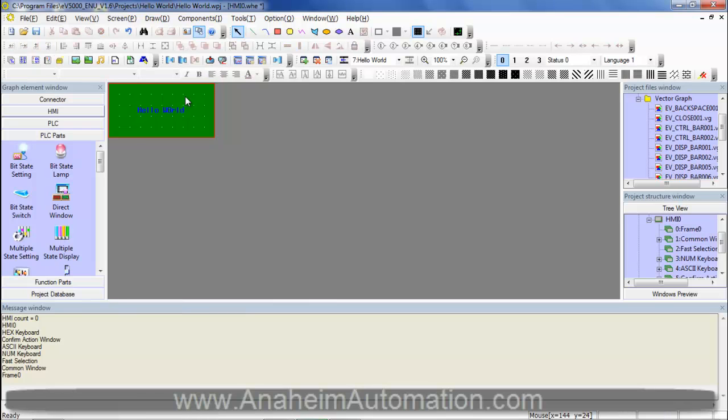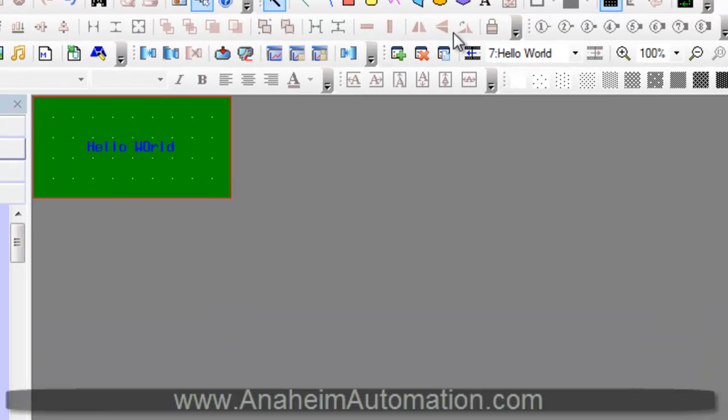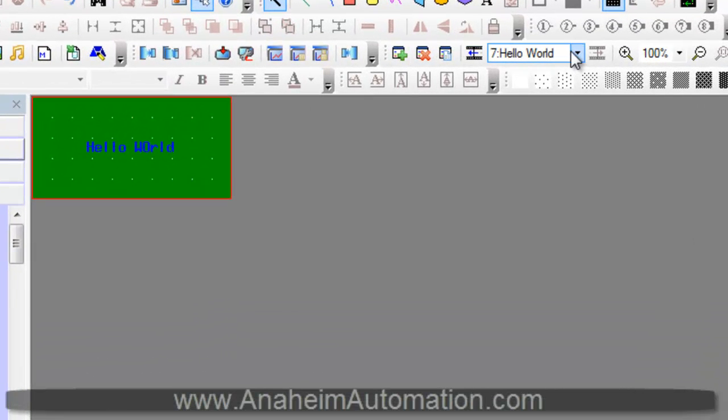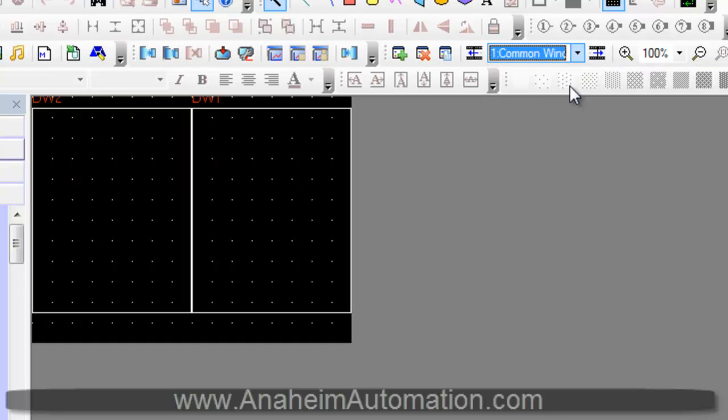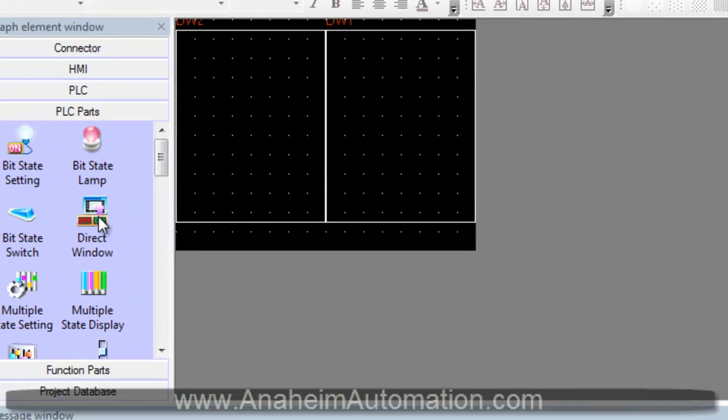Now that we have created a frame with Hello World in it, we must now create a direct window which will retrieve this frame. To do that, we must go to the common window, which houses all direct windows, select direct window, and drag to our common window.